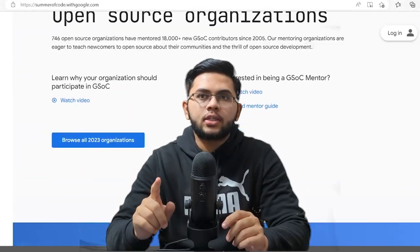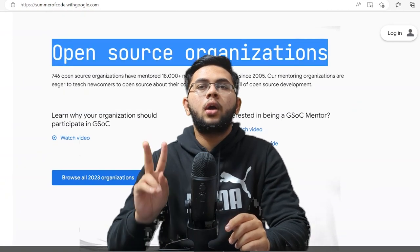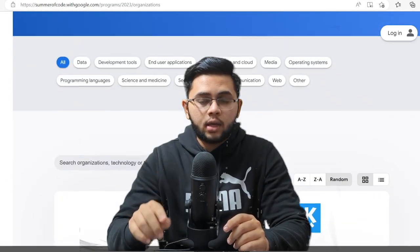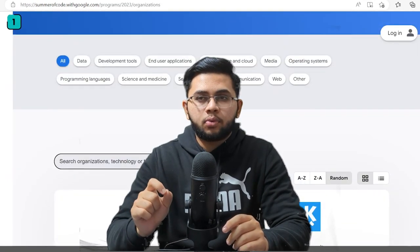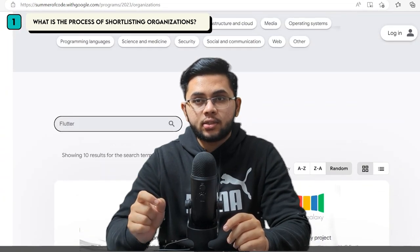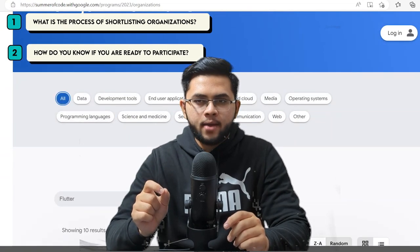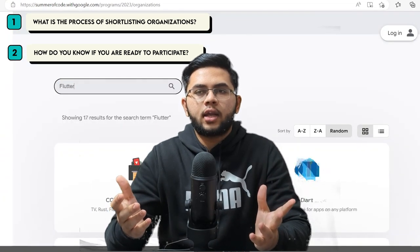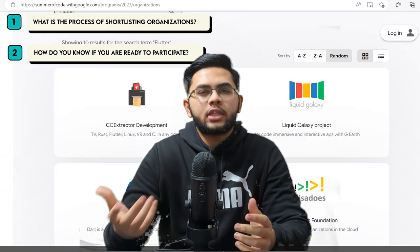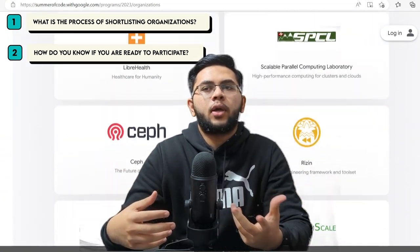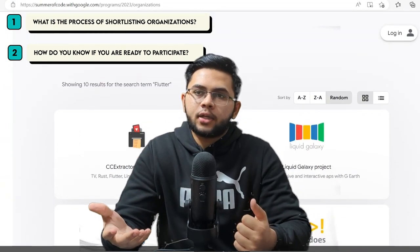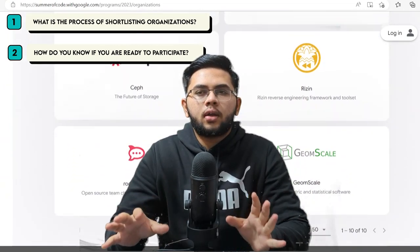The organization's list for Google Summer of Code 2023 has just been announced and in this video we are going to cover two very important questions: What is the process of shortlisting organizations? And how do you know if you are ready to participate? I've gotten a lot of questions like 'I only know C programming language' or 'I'm in 12th grade, can I participate?' We are going to cover all these questions in the second part.